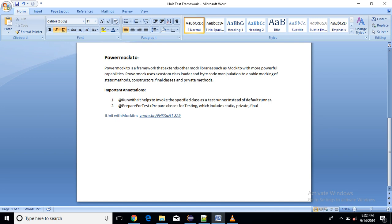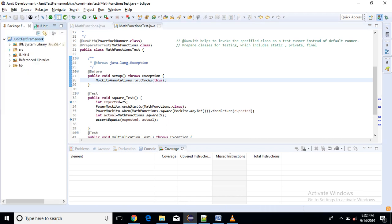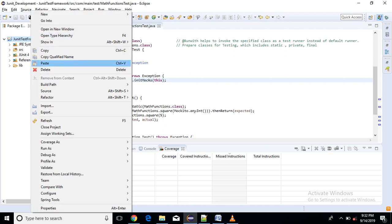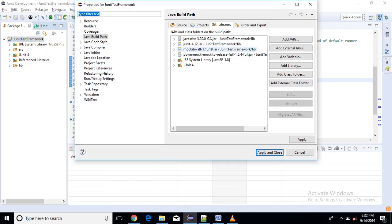Let me go to the implementation directly now. So here I have just created... before that let me tell you what are the jar files you need. So if I go to the build path, so here you can see.